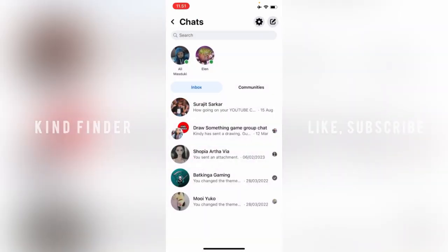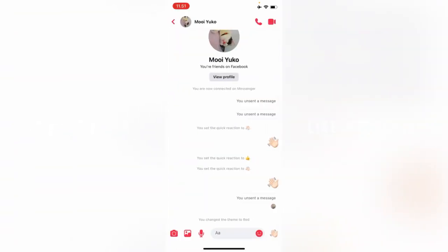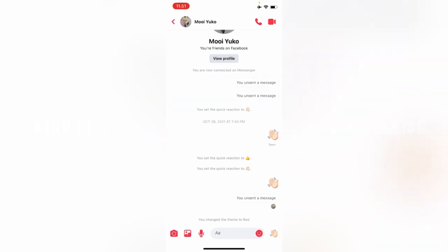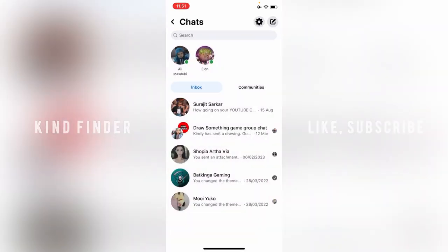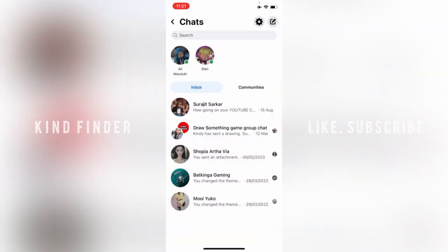You can actually do that even with old messages. I sent this message in 2021 and I'm still able to unsend or delete it, so there is no time limit for it.